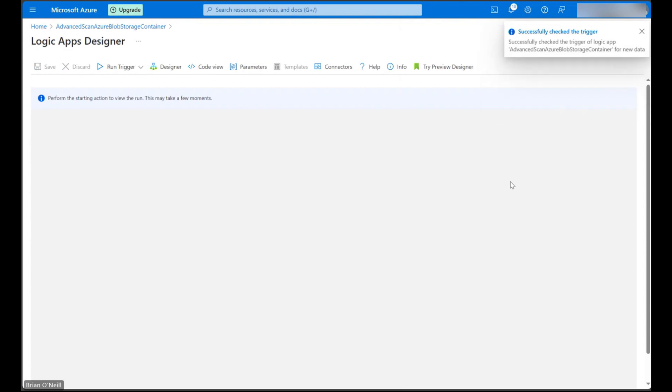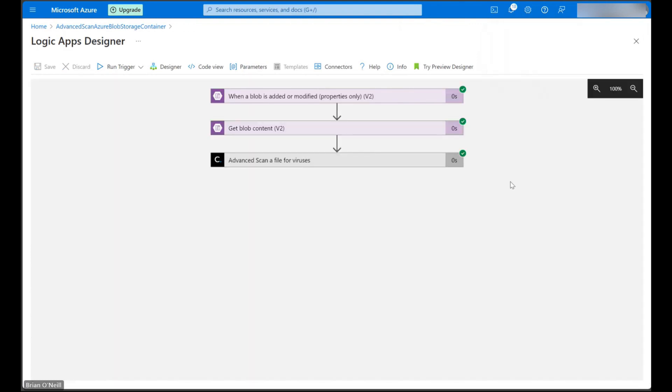Once we do that, our flow should run pretty quickly and we can check our custom connector response body to see if our file was clean.